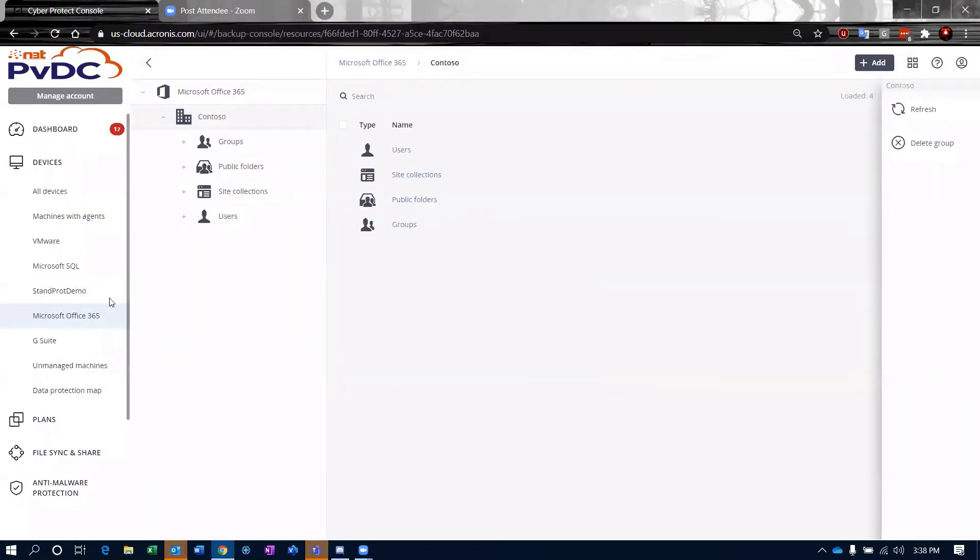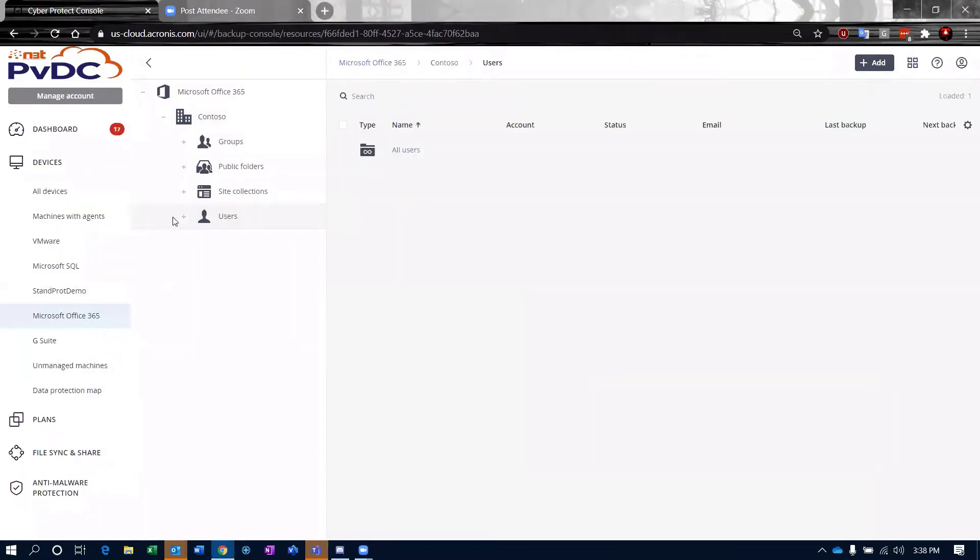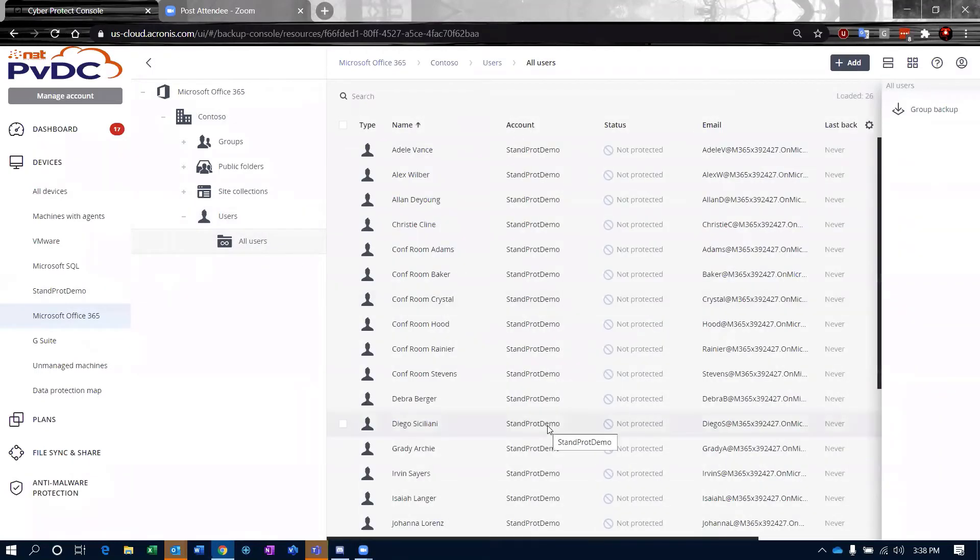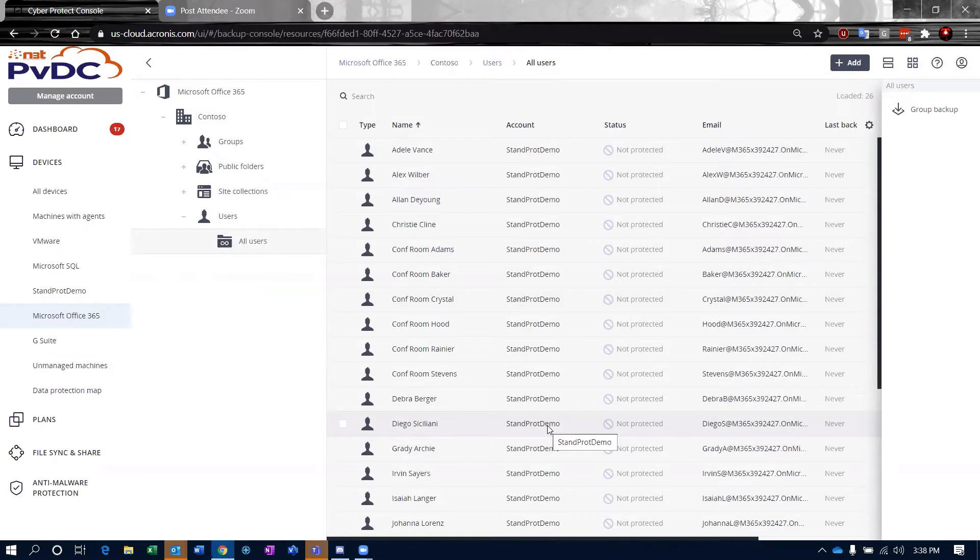If I come in here and I go to my users immediately, here are all my users. Nobody has a backup plan at this point applied to them, so I need to do that.